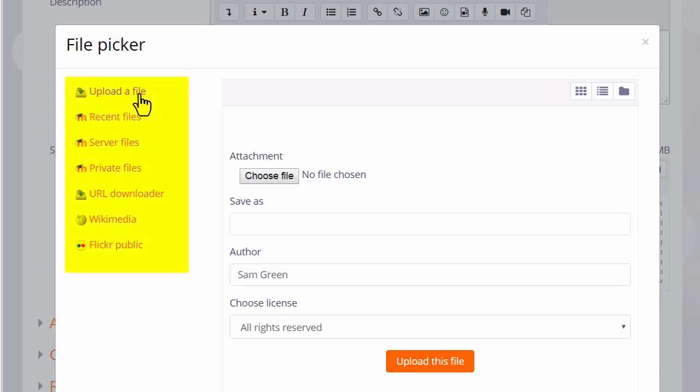What you see on the left side are links which are known as repositories and each of these are places where you can retrieve files to display on your course.